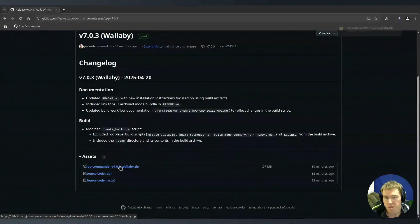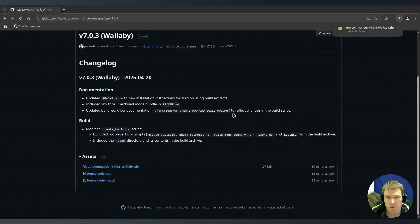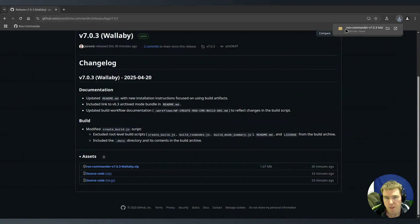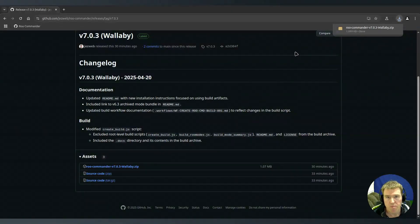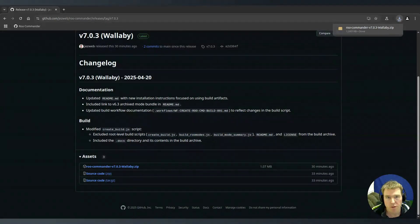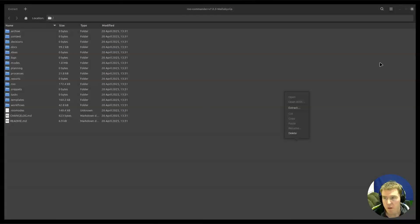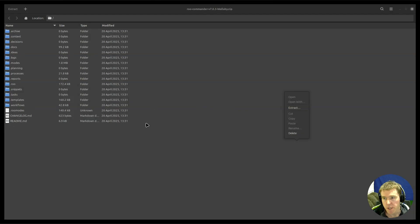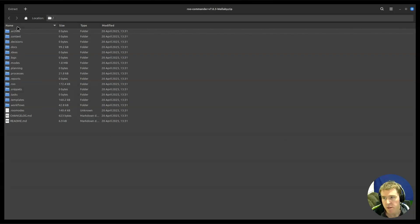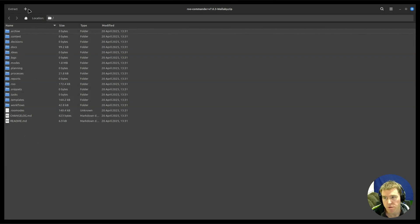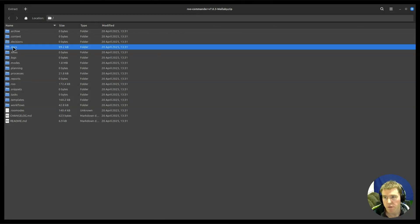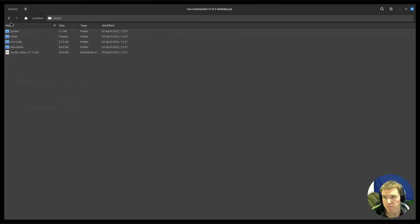It's a zip file so it'll save to wherever your downloads are saved to and we need to open that so we can extract the files from that folder.